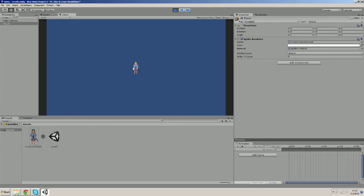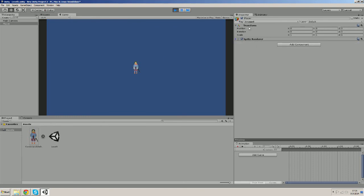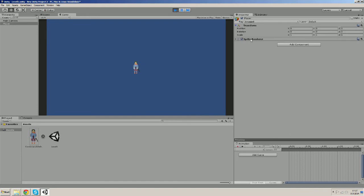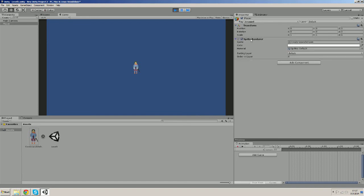The sprite you see is actually the game object that possesses a sprite renderer component. And these things, the transform and the sprite renderer are called components of a game object.